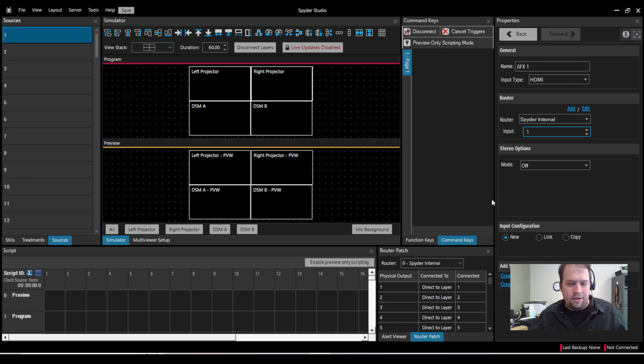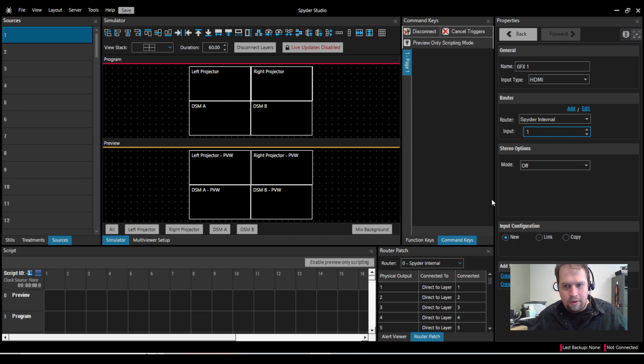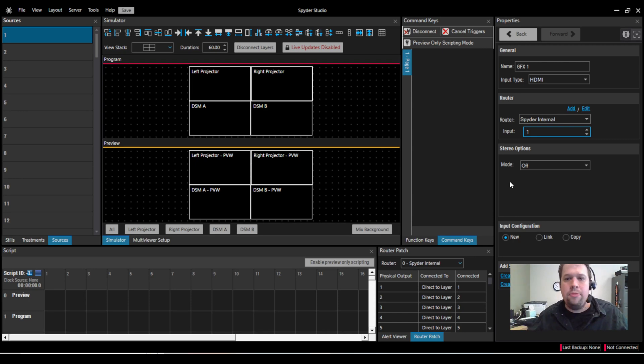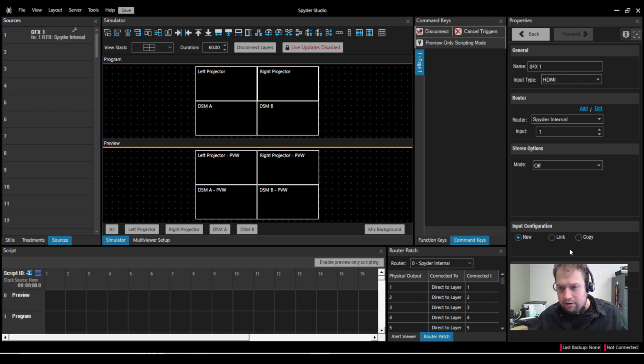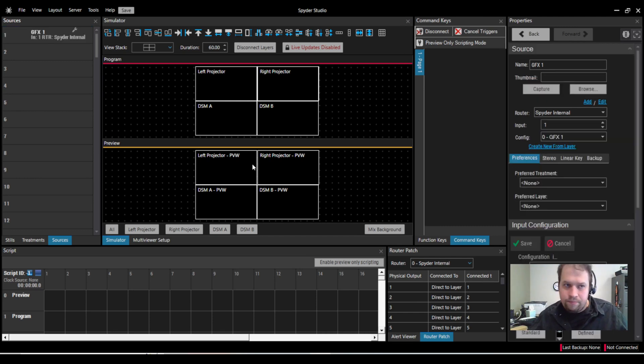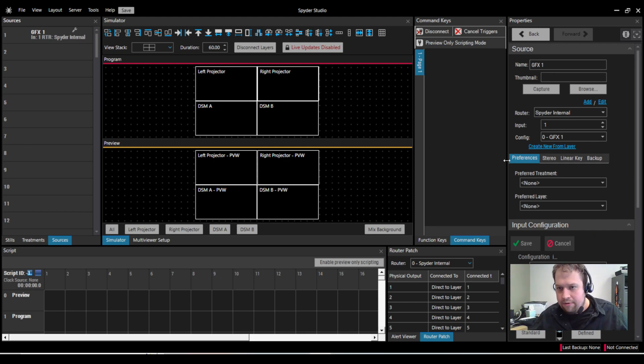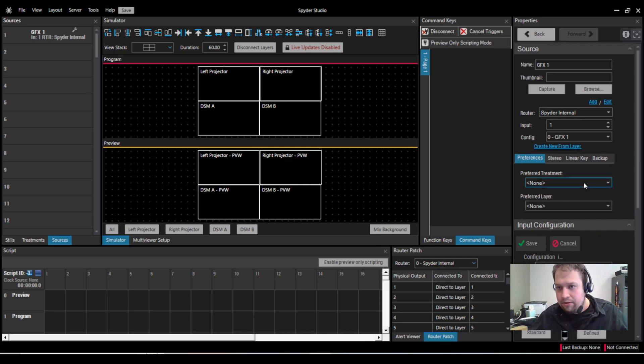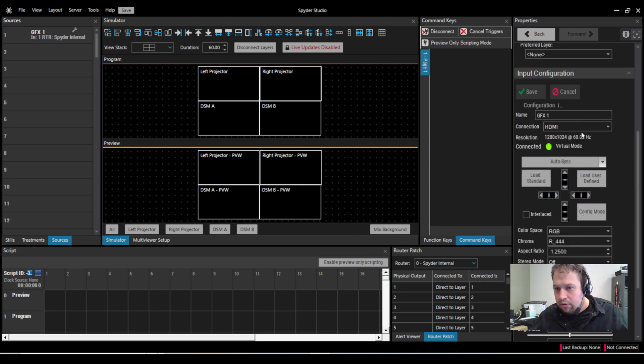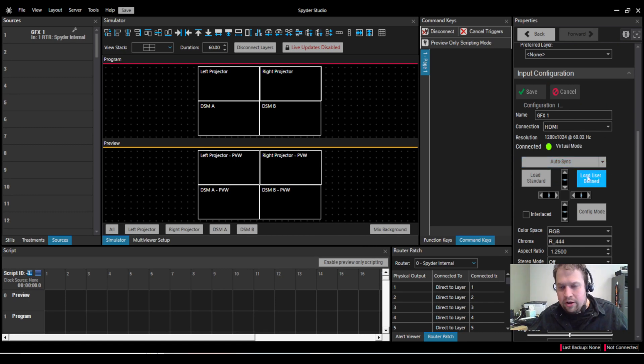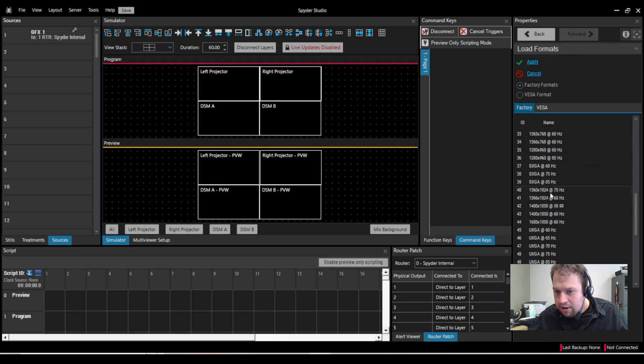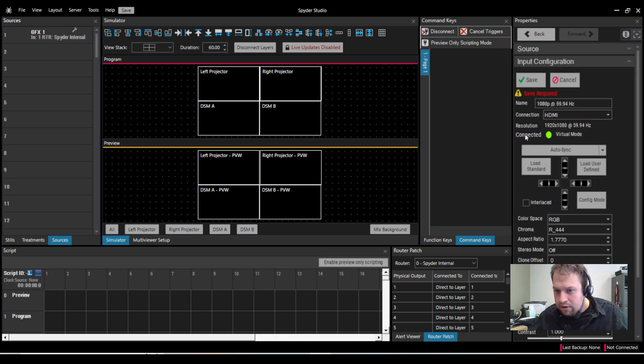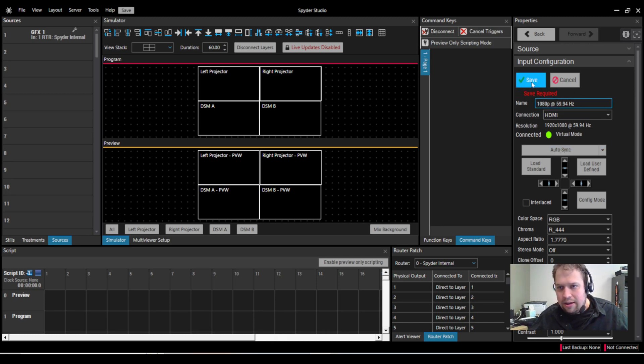And now the input configuration. Each input must have an input configuration that tells them what the refresh rate is, the resolution is, all that good stuff. So if you have multiple sources, say 1920, 1080, you can use the same input configuration for all of those, or copy it, or link it. Otherwise, you can always create and configure a new input. So now it's going to configure, and here we go. So I'm now on the configuration page of this input. Right now it defaults to 1280 by 1024 because it's not receiving a valid EDID. It doesn't know what it wants to be. But if I want to change that, I can load a standard EDID, and then go down to HD at 5994. Double-click, and now note, every time I make any change on Spyder, I've got to hit save, save, save, save.